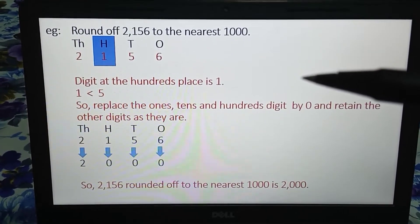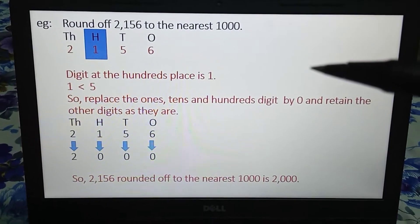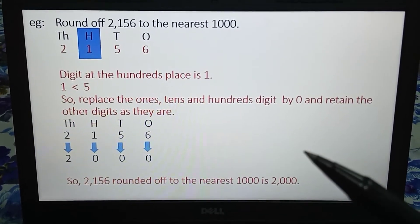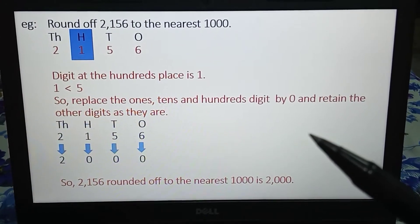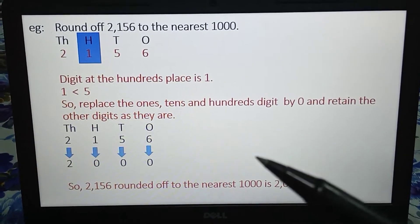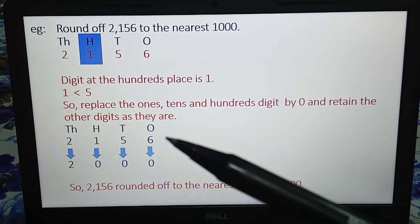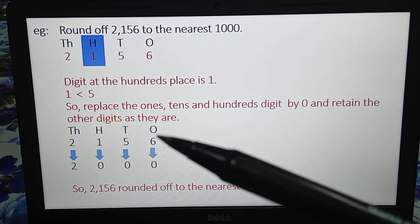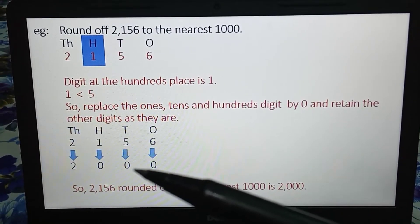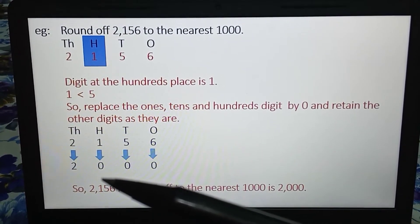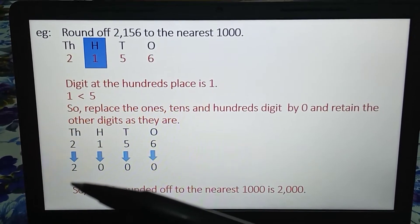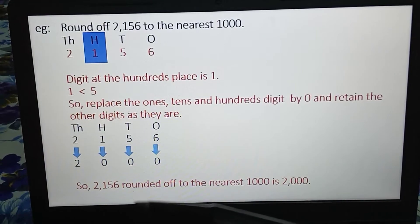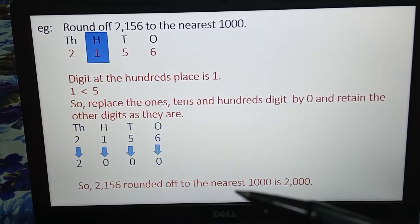So in this case we will follow rule number 1. We will replace the digit at the ones place, tens place, and hundreds place by 0, and retain the other digits as they are. Our number is 2156. Since the hundreds place digit is less than 5, we replace the ones digit by 0, tens digit by 0, hundreds digit by 0, and there is no change in the thousands place digit. So our number is 2000 — 2156 rounded off to the nearest thousand is 2000.